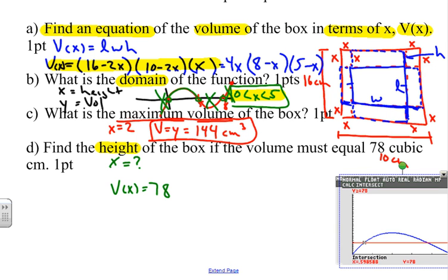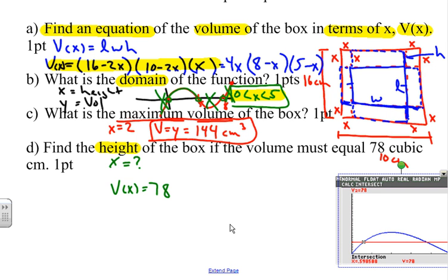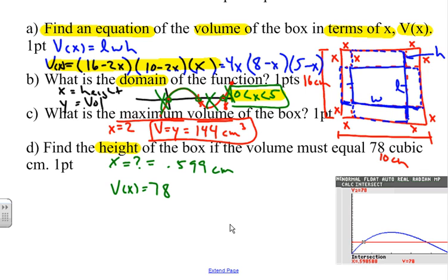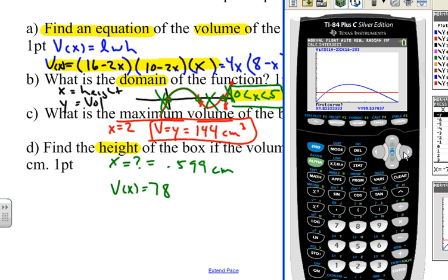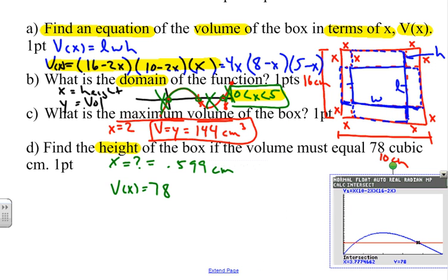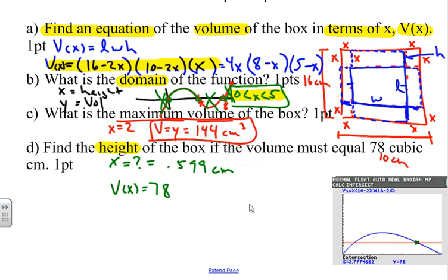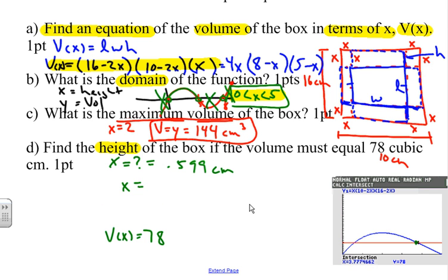The first intersection gives x ≈ 0.599 centimeters as one possible height. For the second solution, I go to 2nd → Calculate → Intersection again, move the cursor to the other intersection point, press Enter, and get x ≈ 3.777 centimeters as the other valid height.